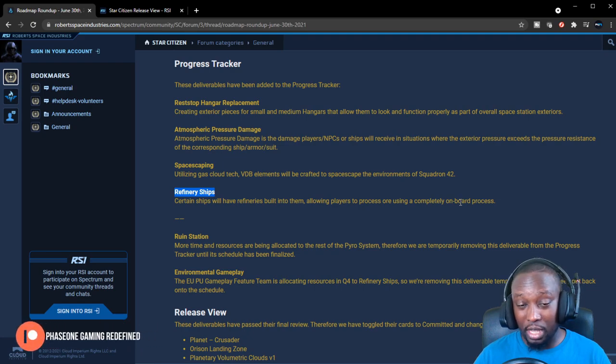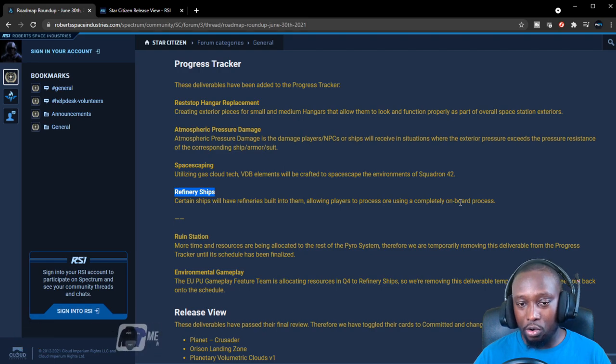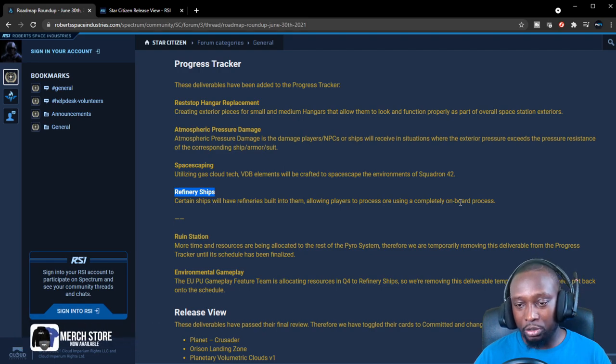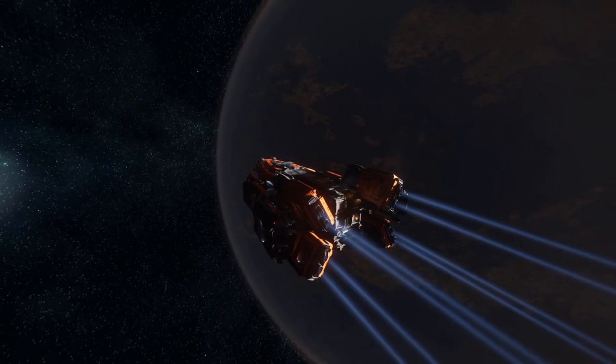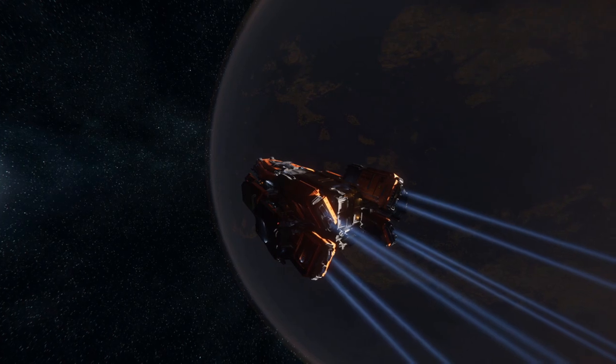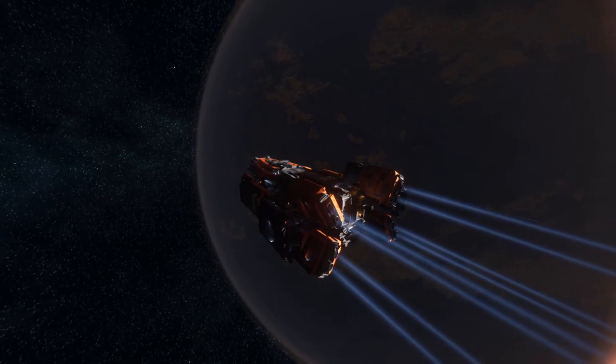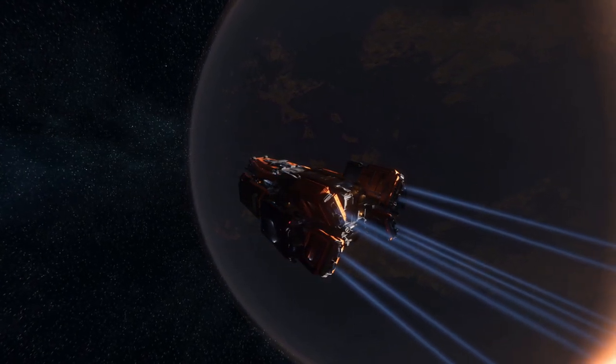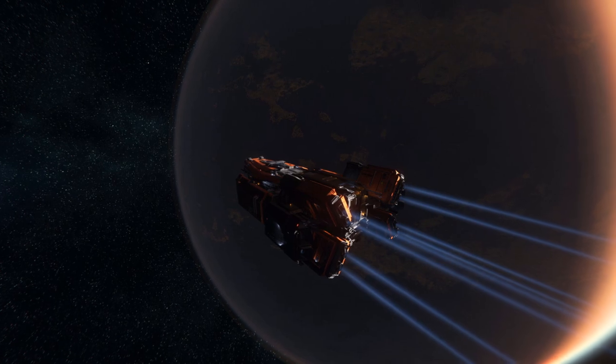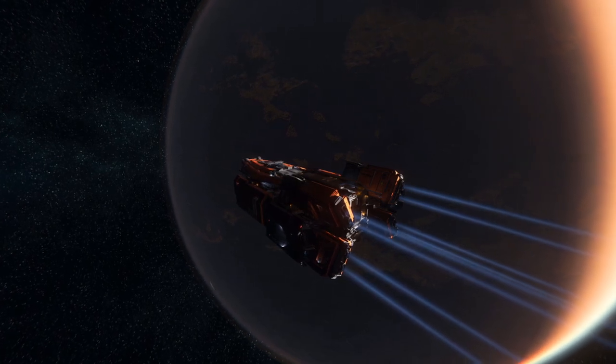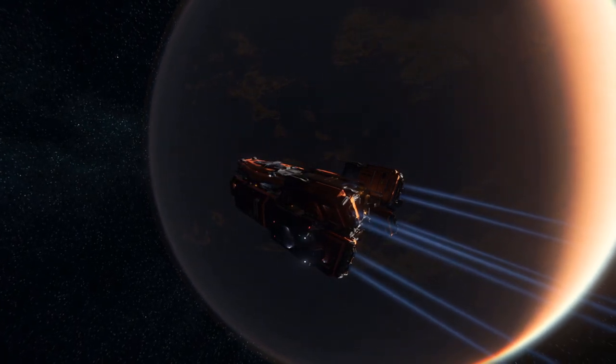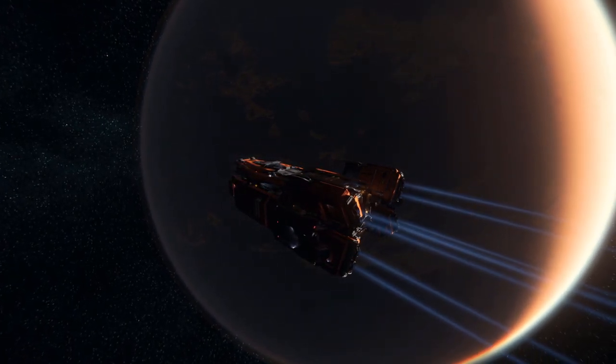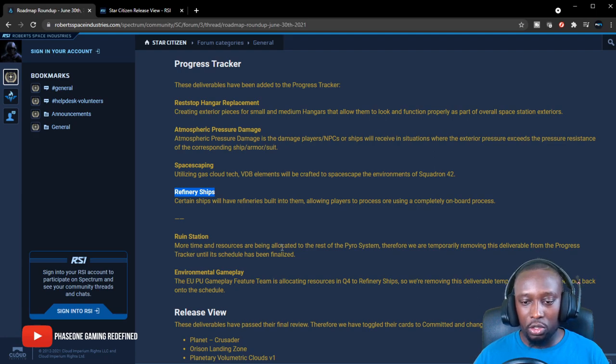I know they're going to have a refinery ship to process metals and minerals from the ores that the prospectors and the moles extract. That's going to be interesting. I'm kind of excited to see that refinery ship. I think that's going to be a cool ship to also check out.